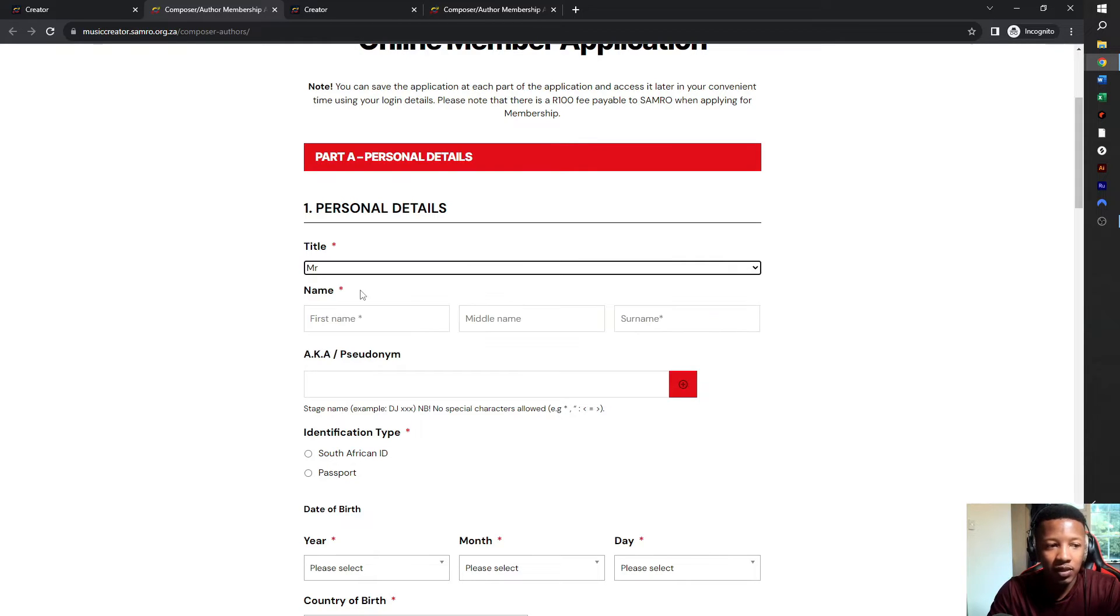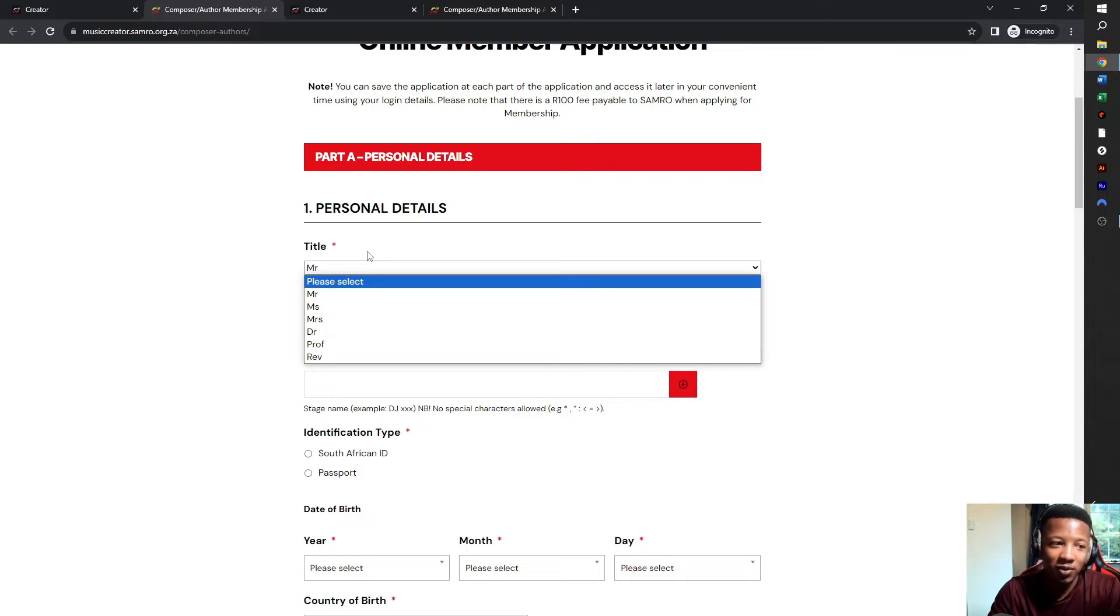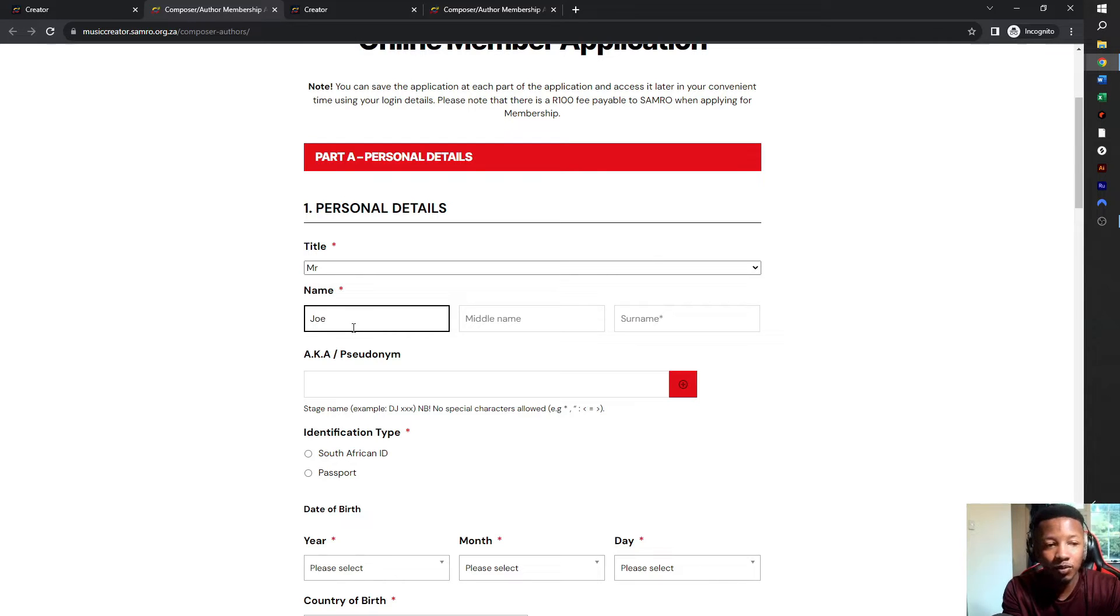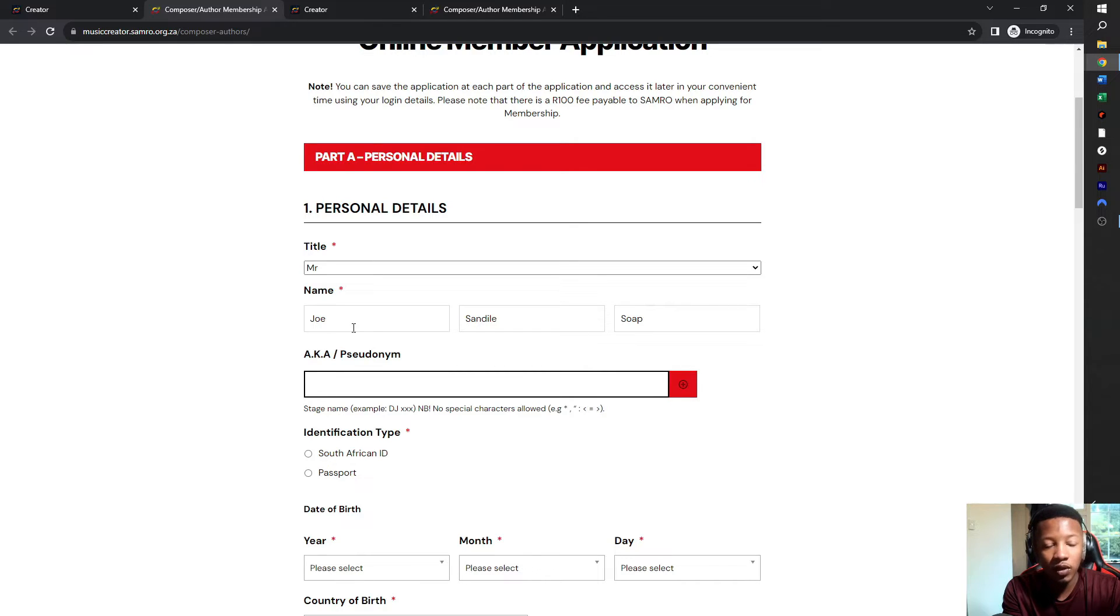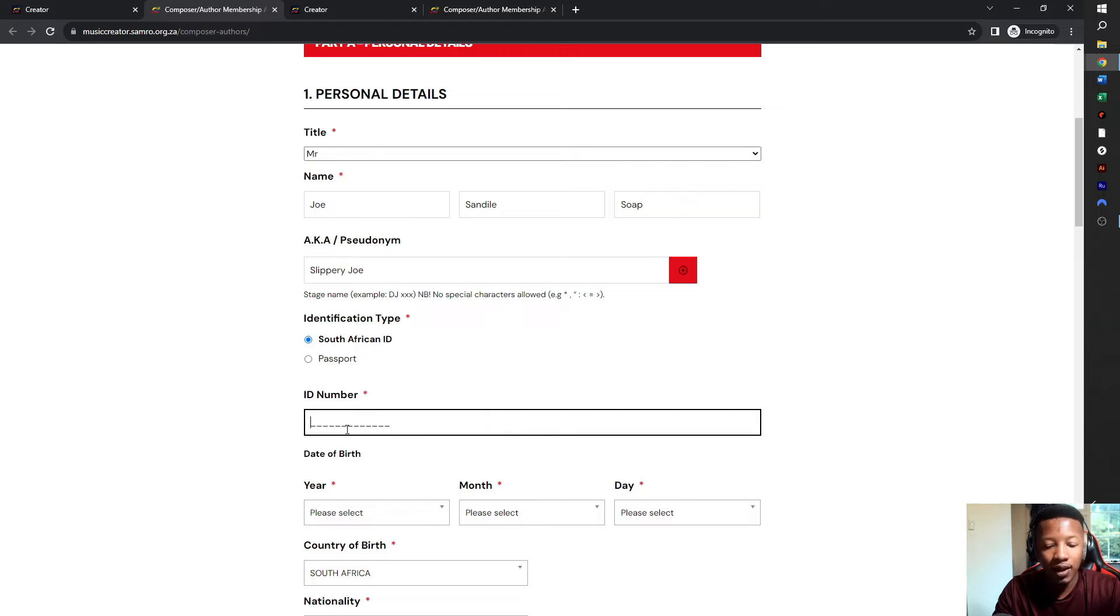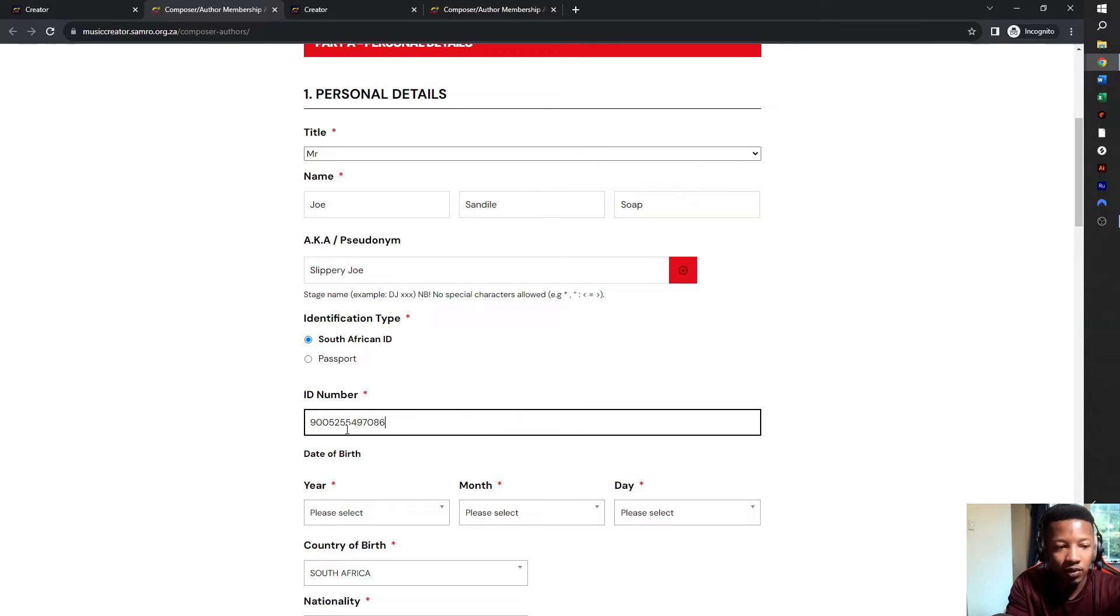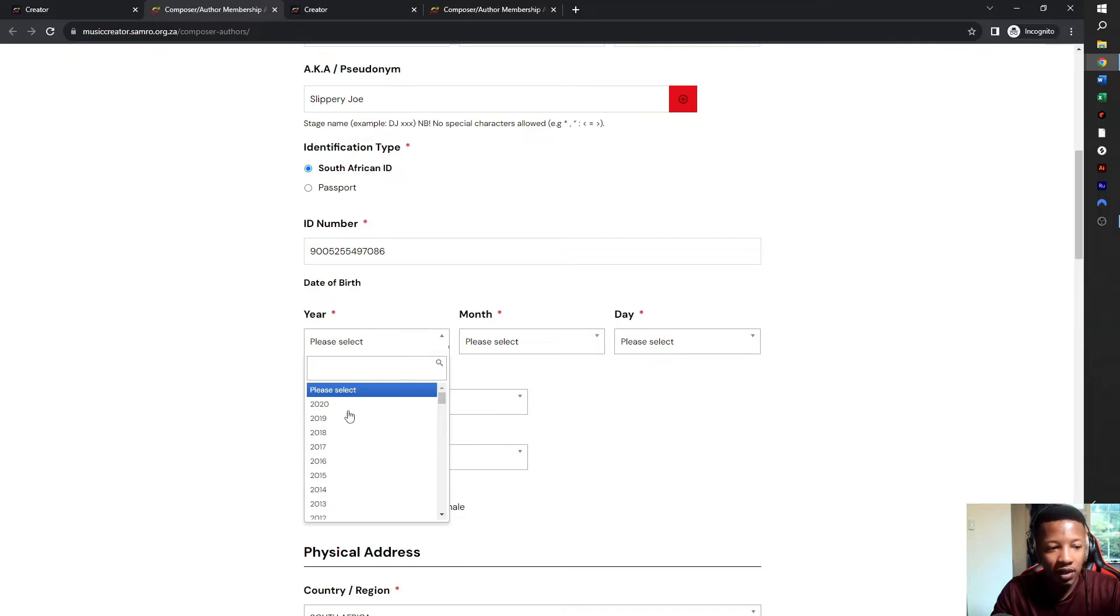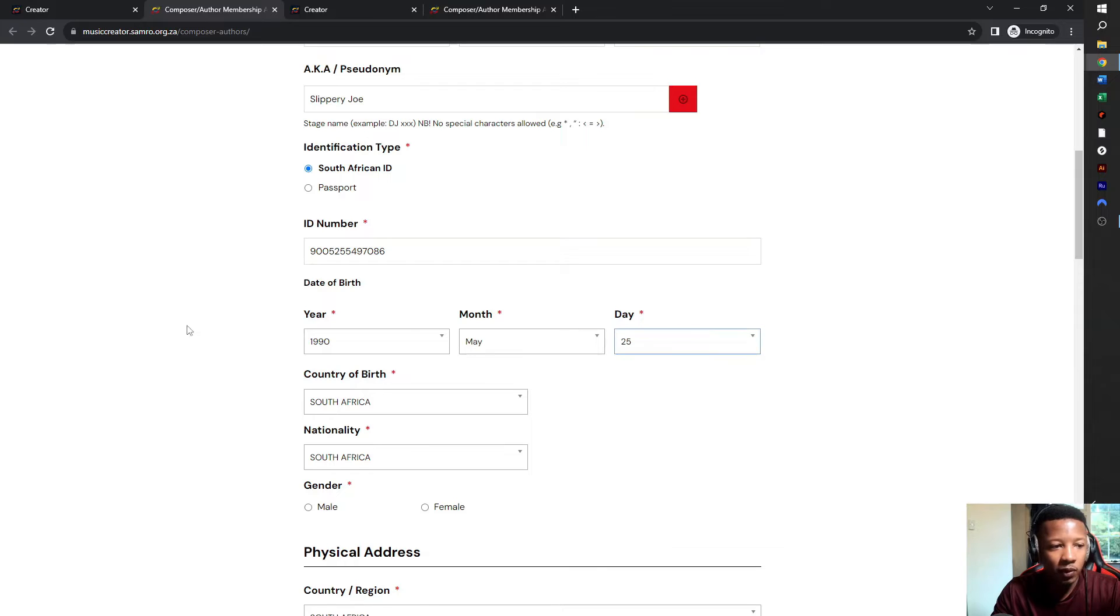The form has five processes and it's pretty simple. I'm just going to do a dummy version for you to see how it's done. Under title, you choose Mr. or Mrs. or doctor, the correct title. So your name can be Joe Soap, I'm just going to put Joe Sandile Soap. Then the AKA is your artist name or pseudonym, so I'm going to say Slippery Joe. Then ID type, you use passport or ID. I'm going to put South African ID and then you have to put in your ID number.